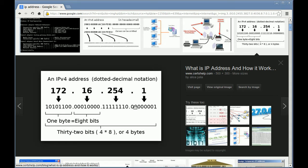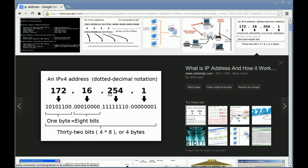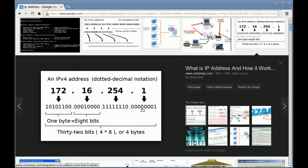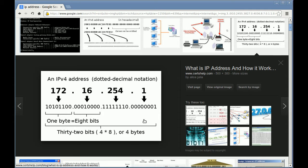If we take each 8 bits and turn it into a decimal number, like 172, 16, and so forth, then we have 4 decimal numbers. The decimal numbers range from 0 to 255, because that's how many different numbers you can represent with 8 bits, 256 or 2 to the 8th power.